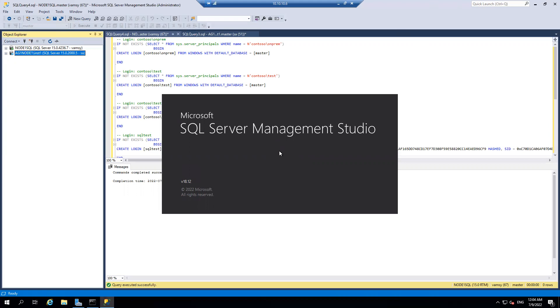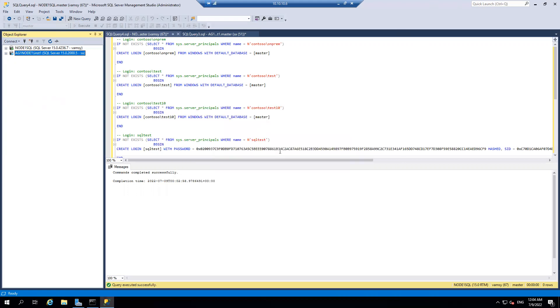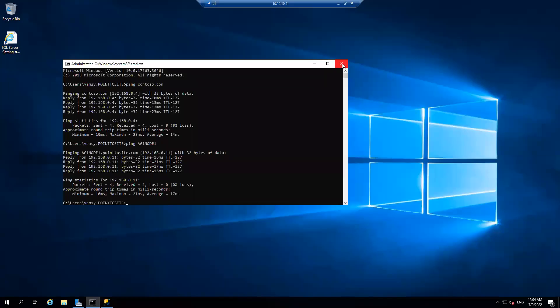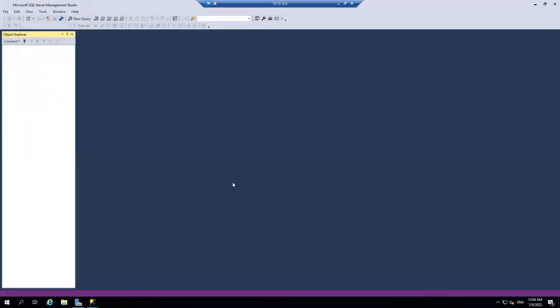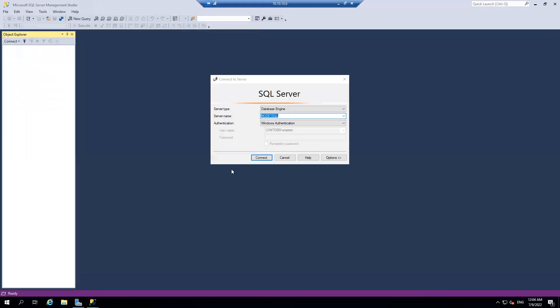And if I'm able to connect with Contoso slash on-prem to my Azure server, so it means my activity is done successfully. So let's wait for it. And yeah, so see, I'm now trying to connect to my Azure server with my on-premises account. Let's see. There you go. It's as simple as that. So how it is working.